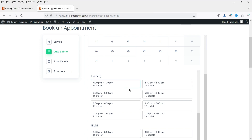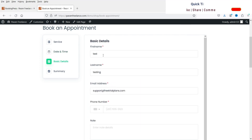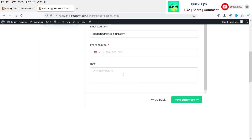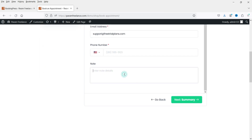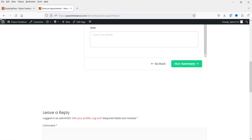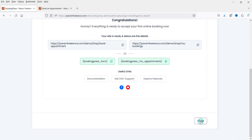You can see time slots up to 9 PM, and each time slot is about 30 minutes. Select a time slot and the customer can enter their first name, last name, email address, phone number, and any description. It will then show the summary. Let's go back to the dashboard to check other settings.